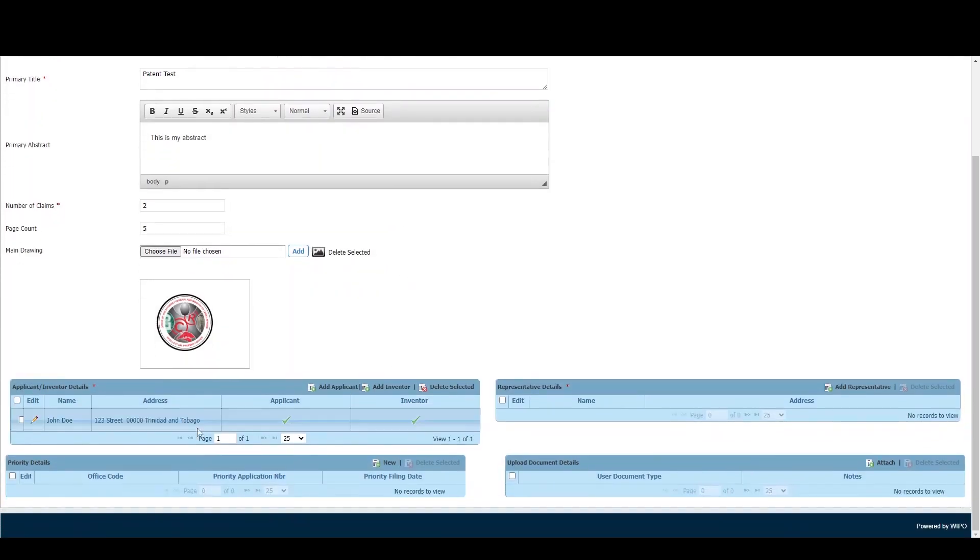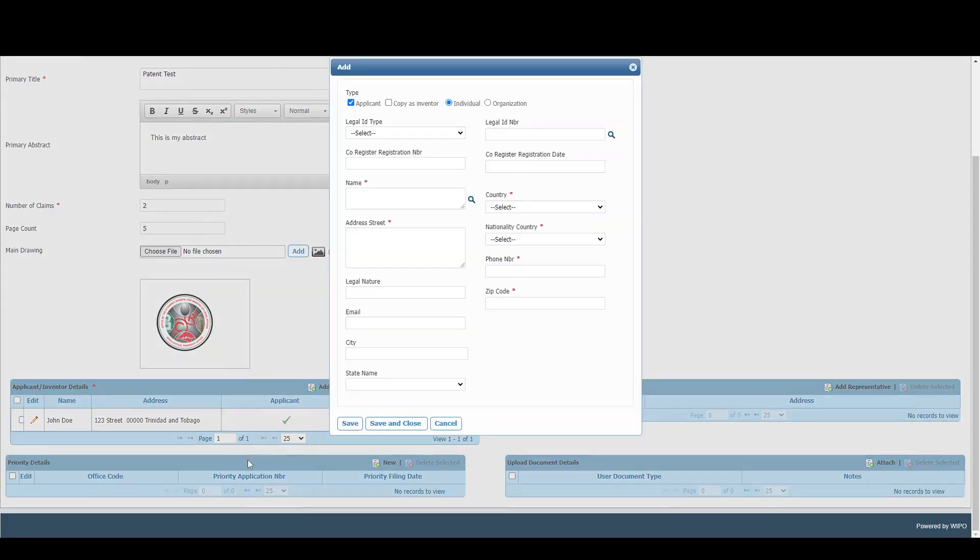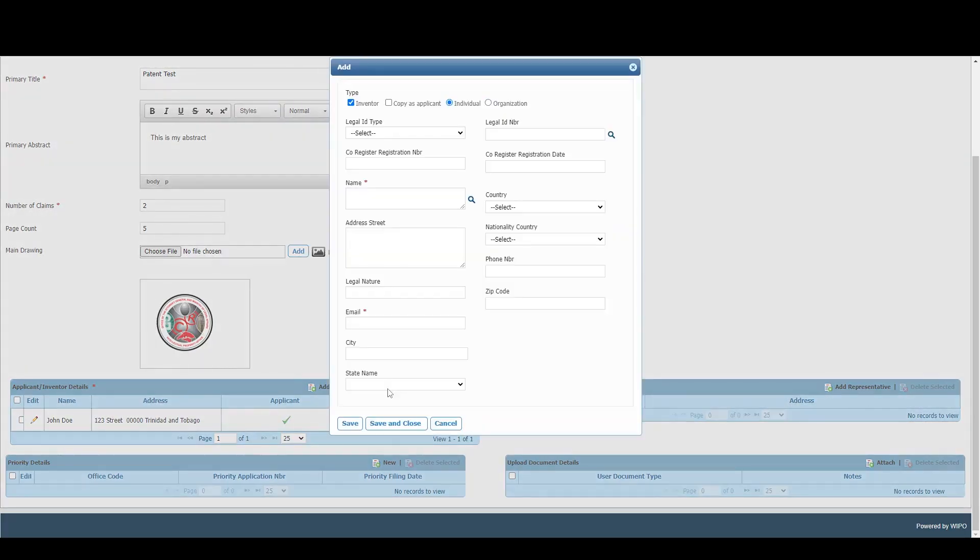Once completed, you'll see the information appearing in the table below. We can also proceed to add more applicants by clicking Add Applicant and filling out the information, and we can do the same for Add Inventor.